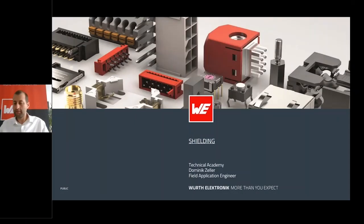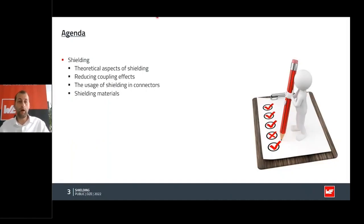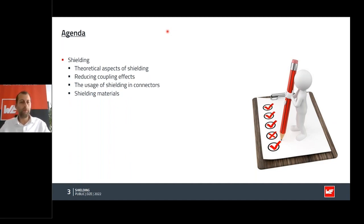Here's Dominic Zeller with 'Shielding: A Practical Approach.' My name is Dominic Zeller, I'm a field application engineer with Würth Electronics, and today my topic is shielding. We'll cover the theoretical aspects of shielding, use formulas to classify different materials, talk about coupling effects, the usage of shielding in connectors, and shielding materials.